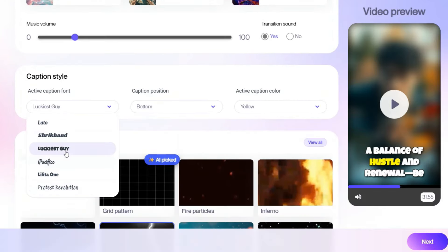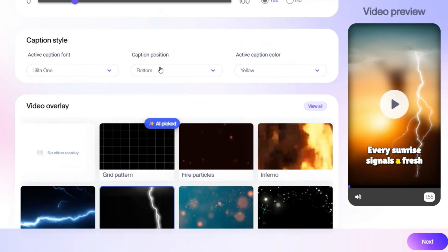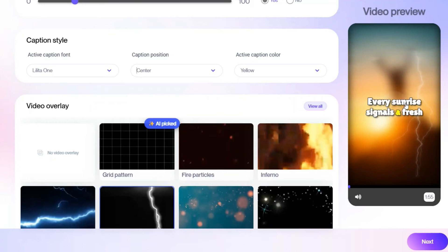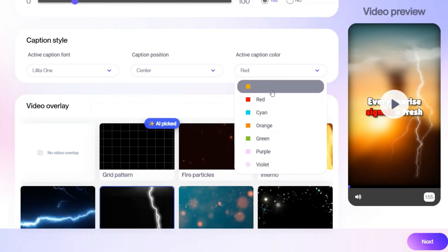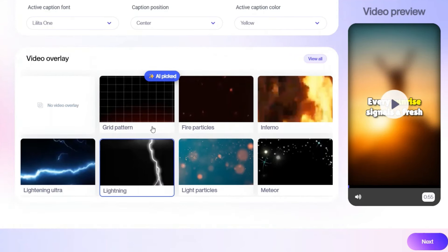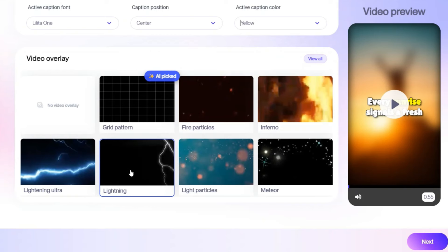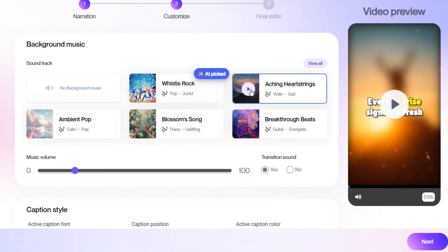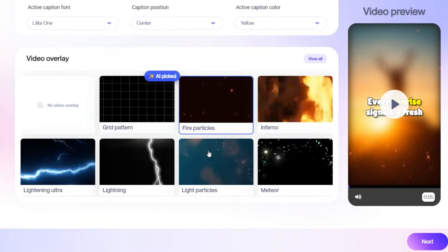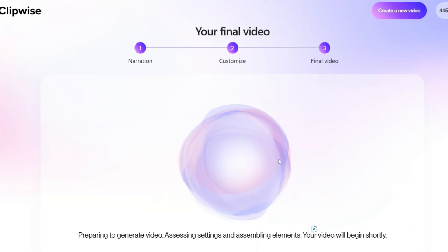You can also choose the font — there are various font options to pick from. Whatever font you like, you can choose it. You can also set the caption position, such as center. You can choose the caption color — yellow, red, whatever you prefer. Then you can add visual effects like fire, inferno, meteors, light particles, or lightning. I'll add a particle effect. That's pretty much it — the setup is done. Just hit next and the AI creates the video for you.